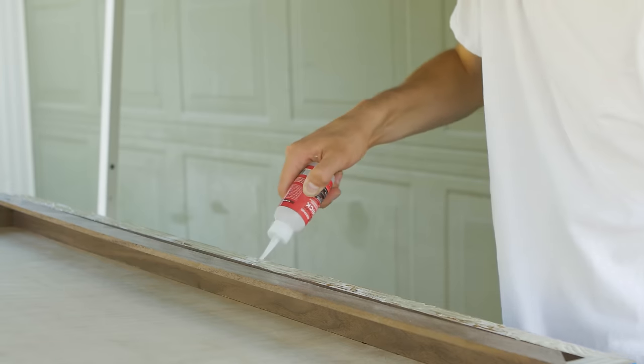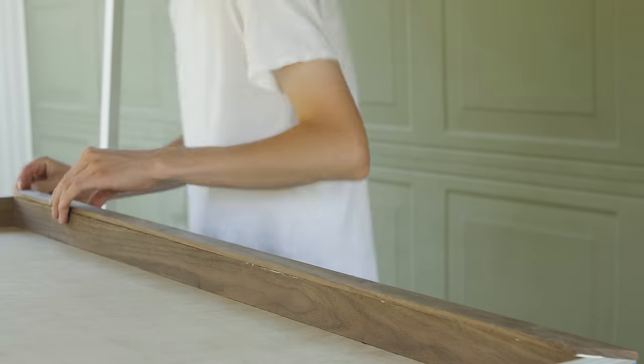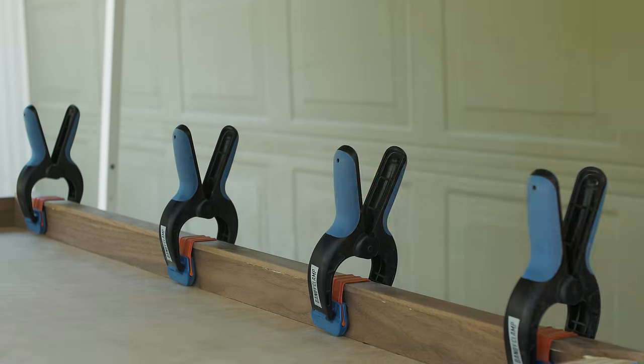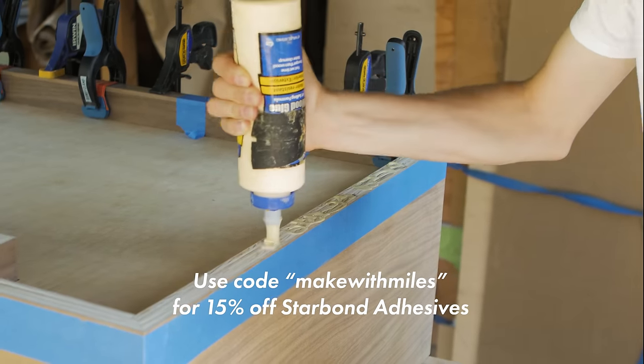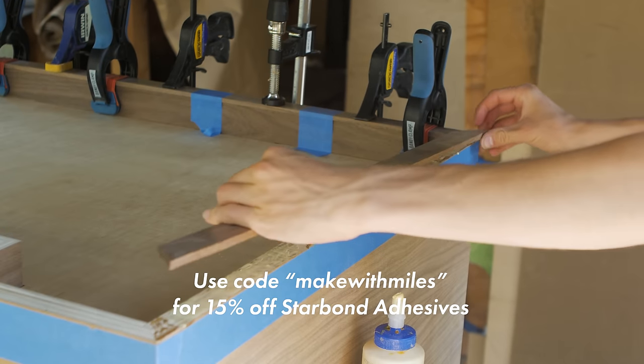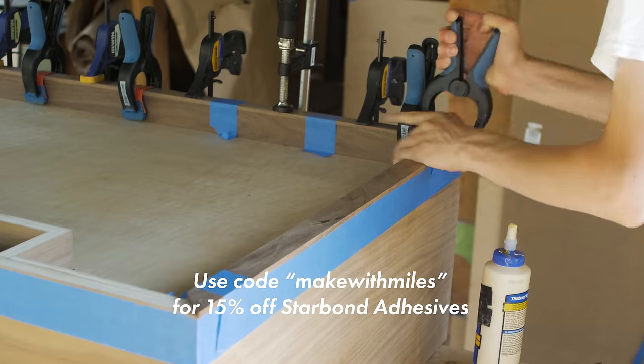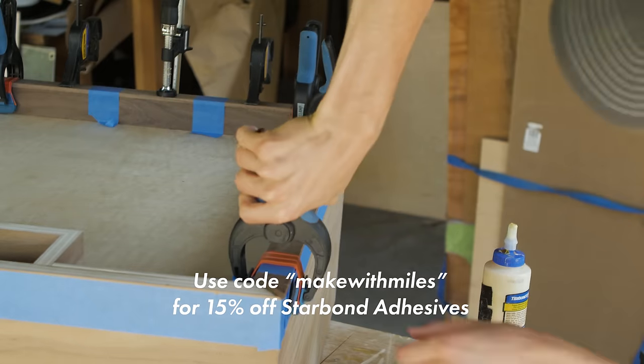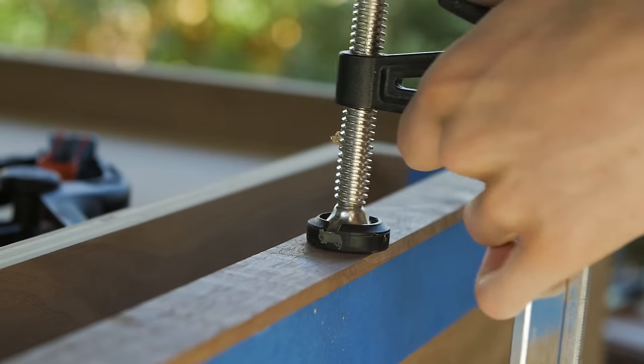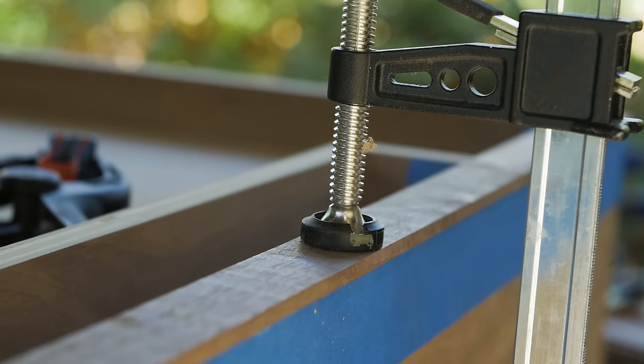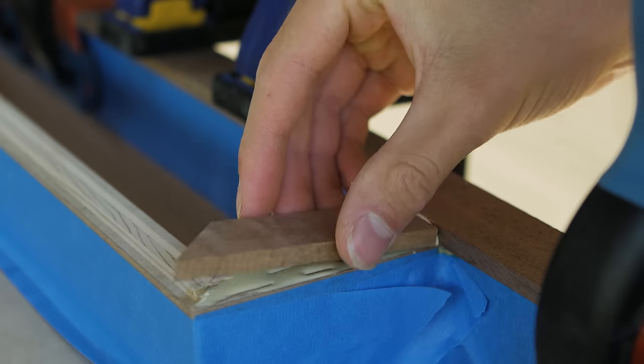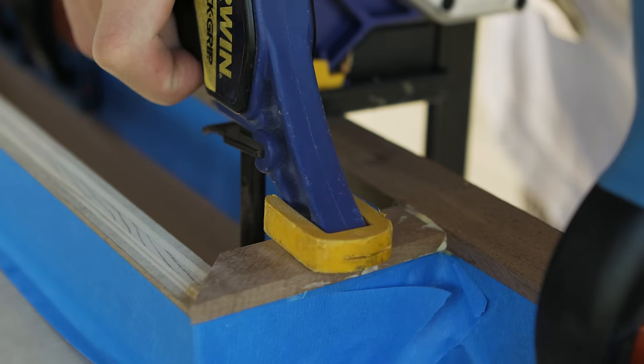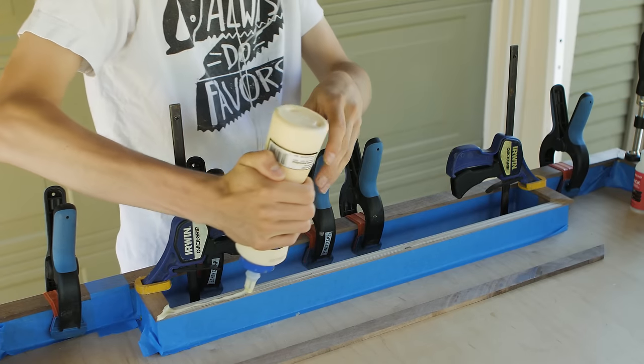For edge banding, I really like to use both wood glue as well as some CA glue to act as a clamp. If you need a restock on some CA glue, you can use the code MAKEWITHMILES to get 15% off any purchase from Starbond adhesives. There's a link in the description. Thanks Starbond.